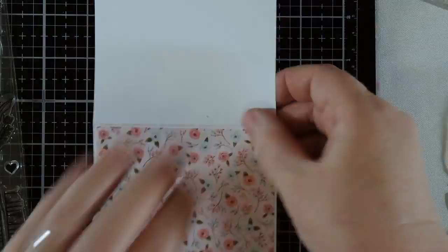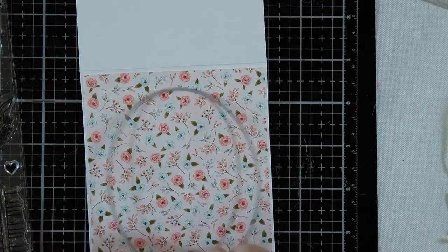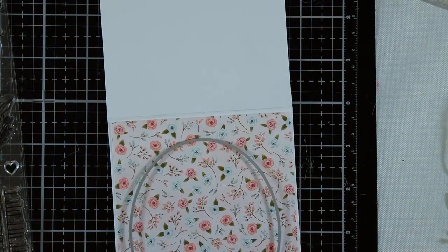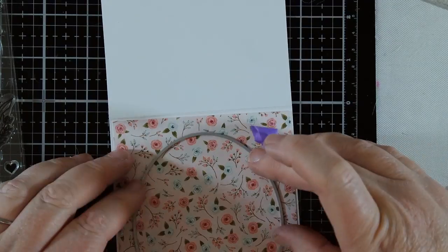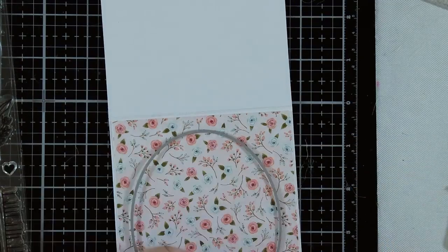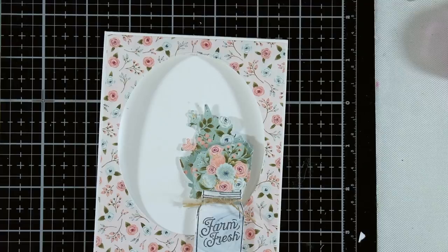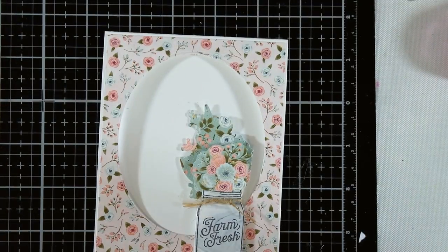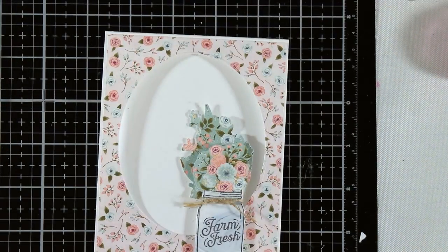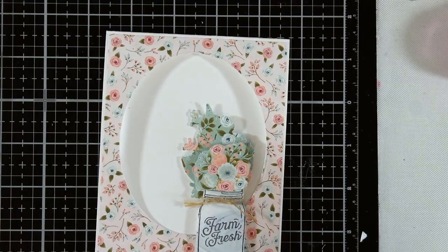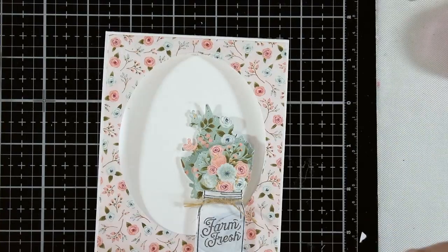I chose a die from the Hero Arts Oval Infinity die set and cut out the center panel of the front of the card, which I set aside to make another card later. I then attached the floral arrangement to the bottom of my card and for support I backed it up with the die cut out in white as well.